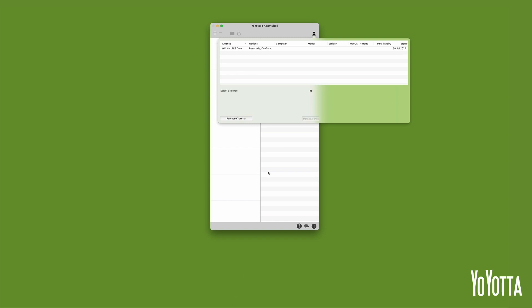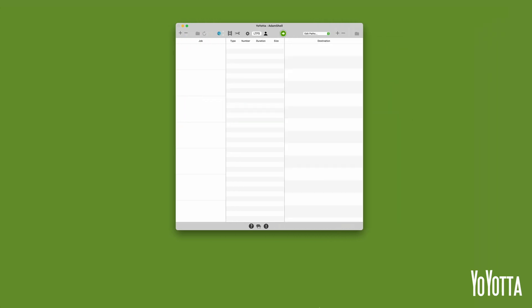Now select the Demo License and click the Install License button. The Licenses panel will automatically close and the YoYotta interface will expand to show the Destinations list.